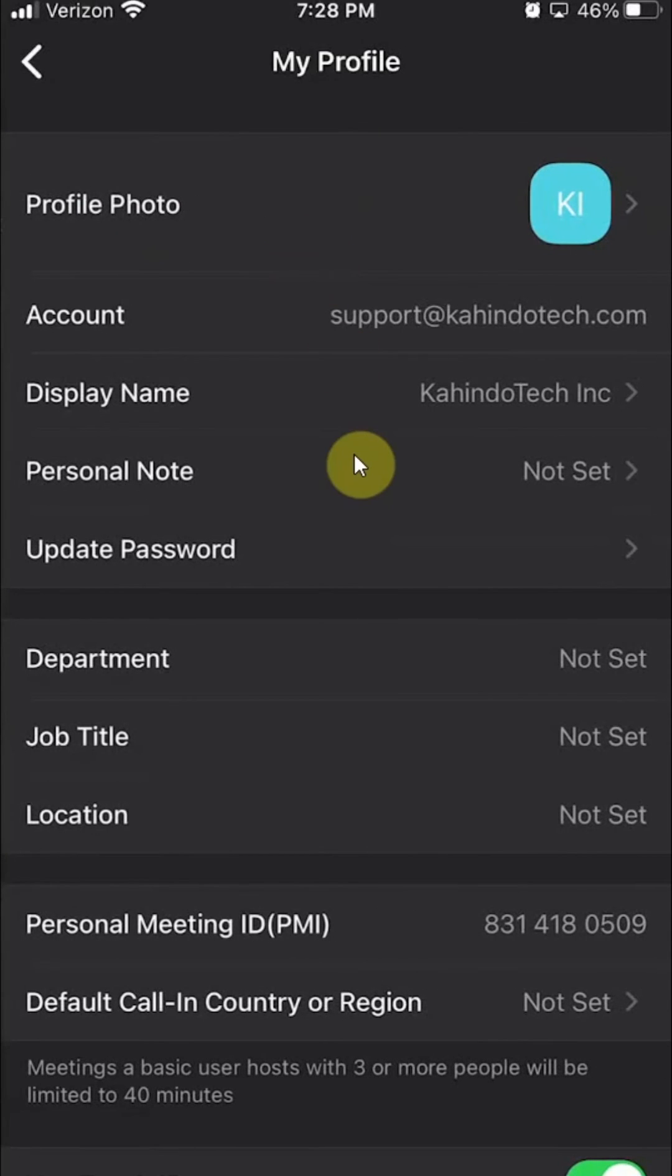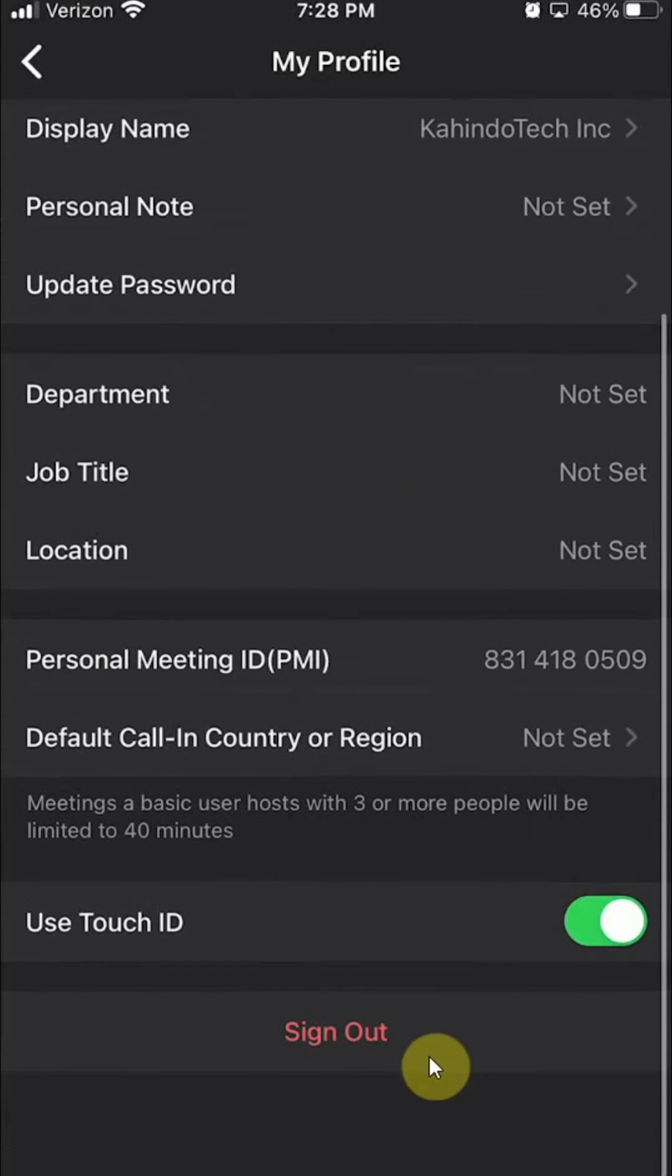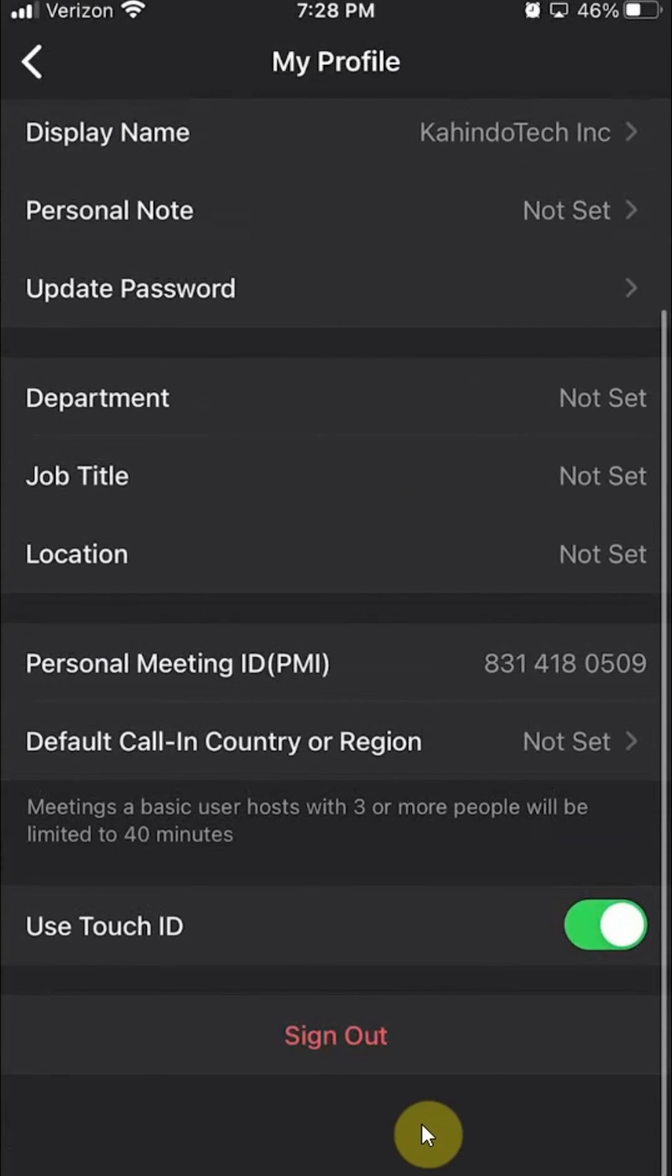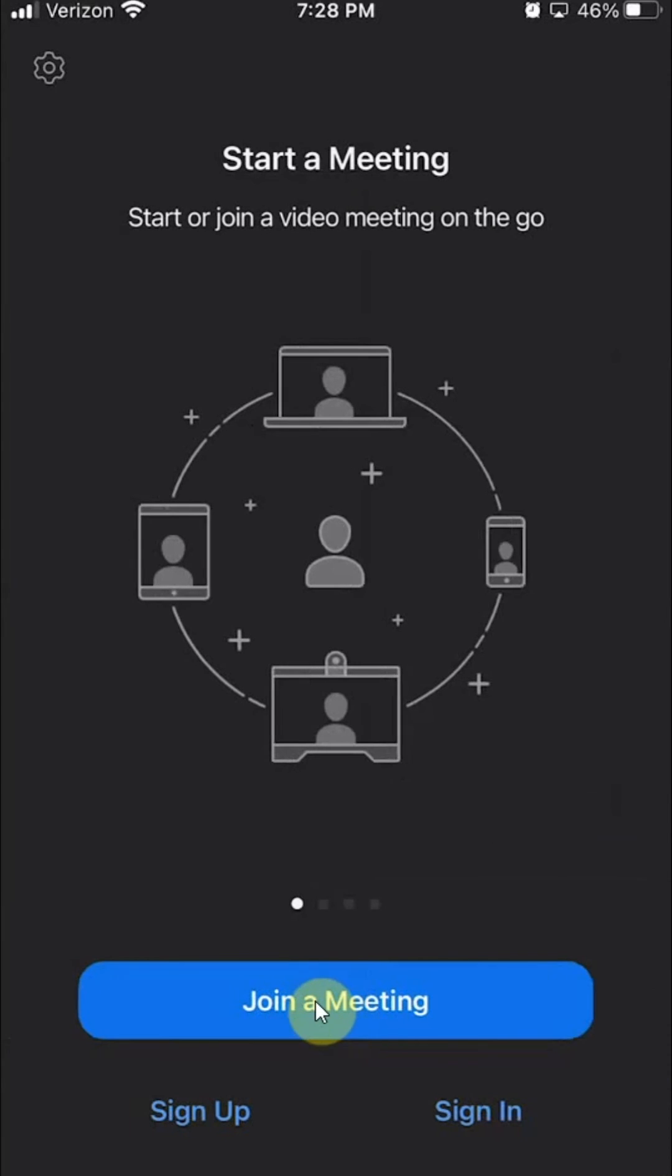And this comes up. Scroll all the way to the bottom. And you should see over here where you can sign out. So just click on where it says sign out. There you go. That's how you sign out of your Zoom account on iPhone.